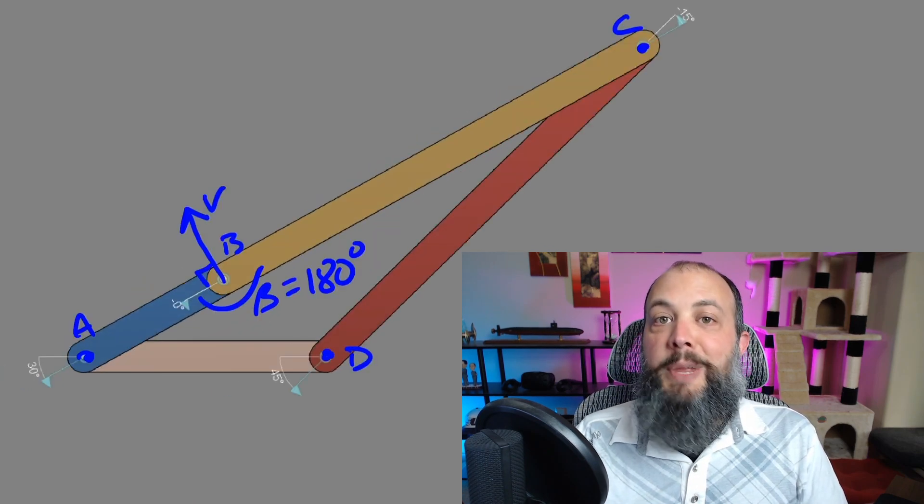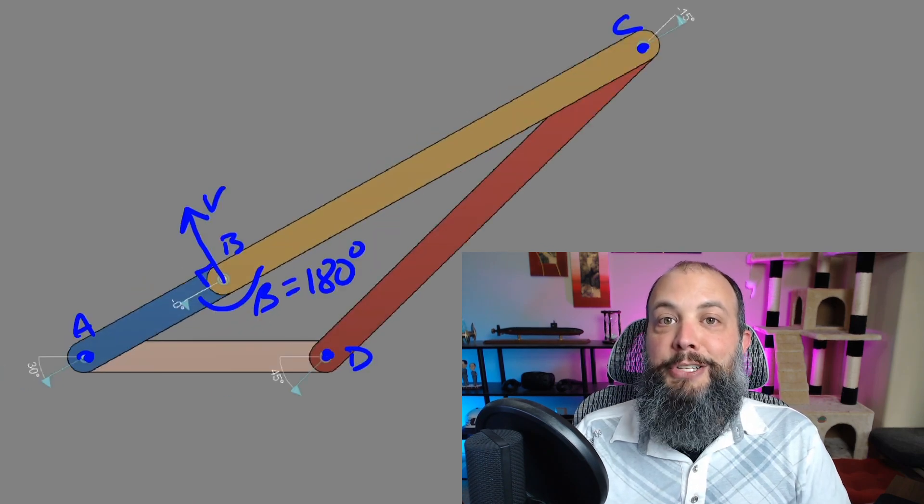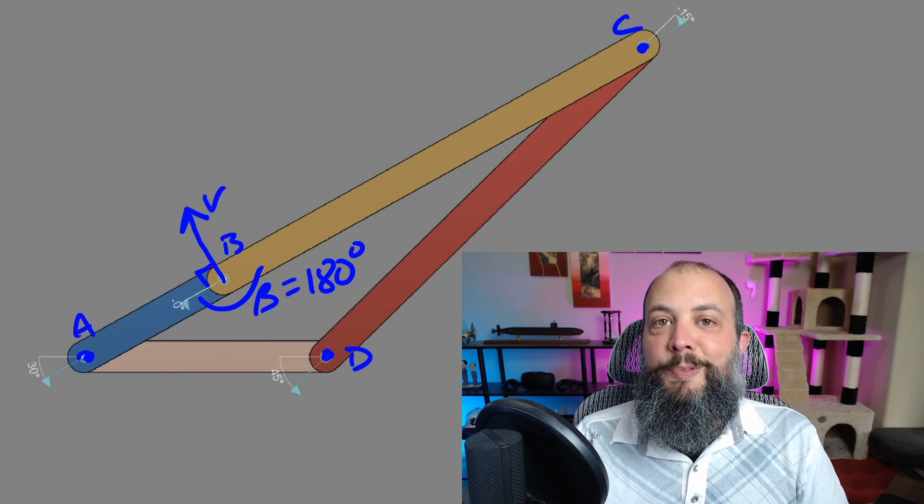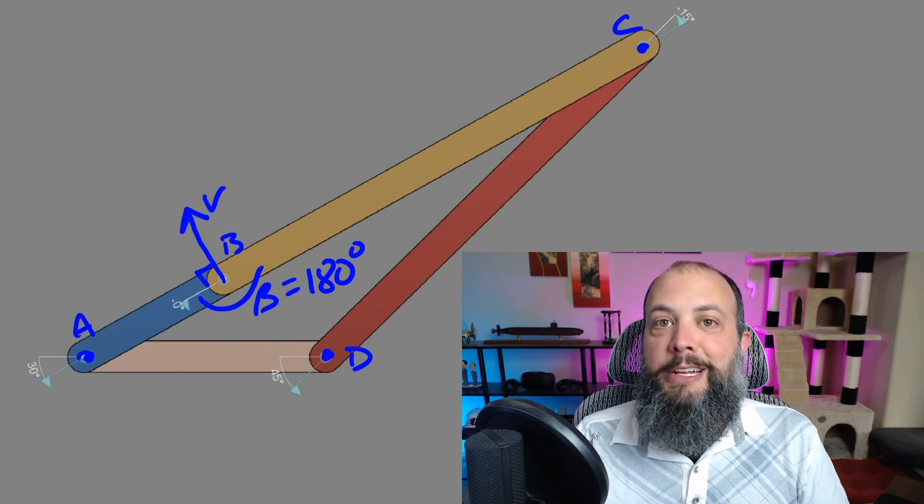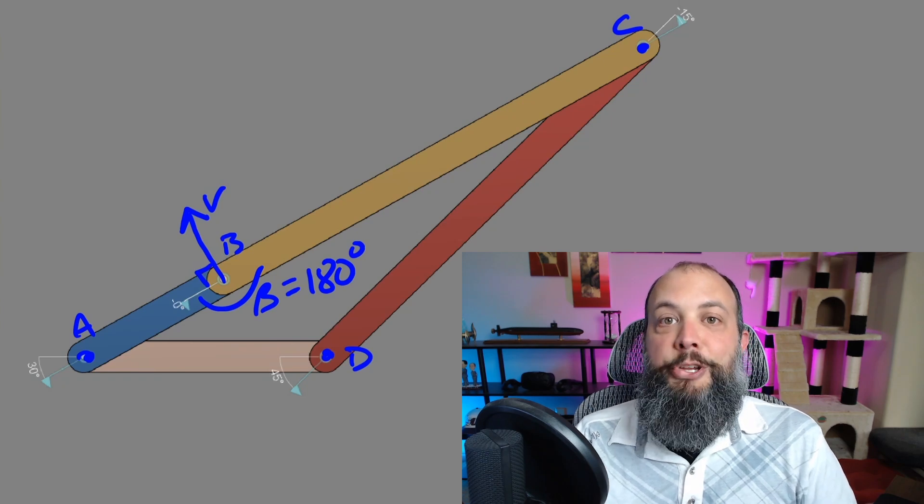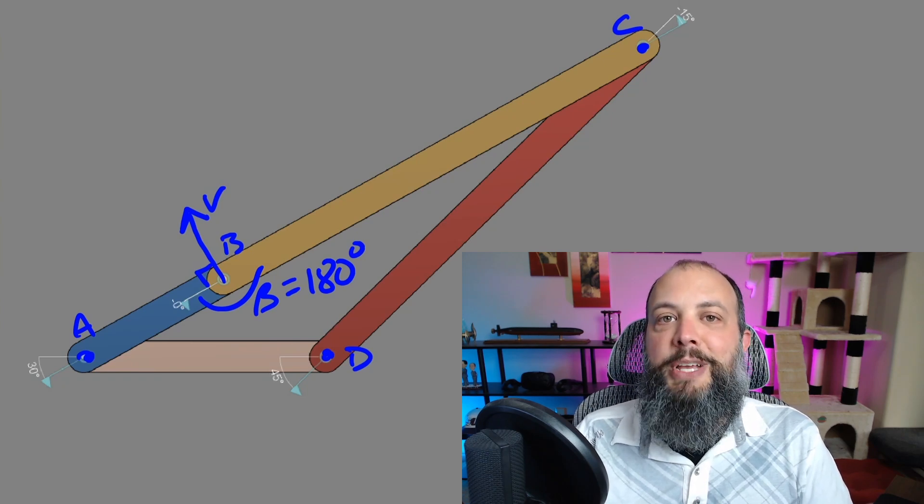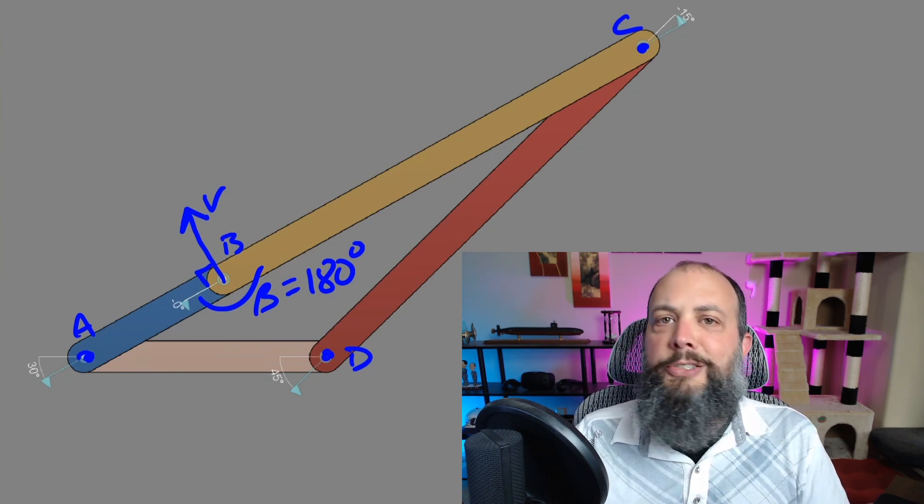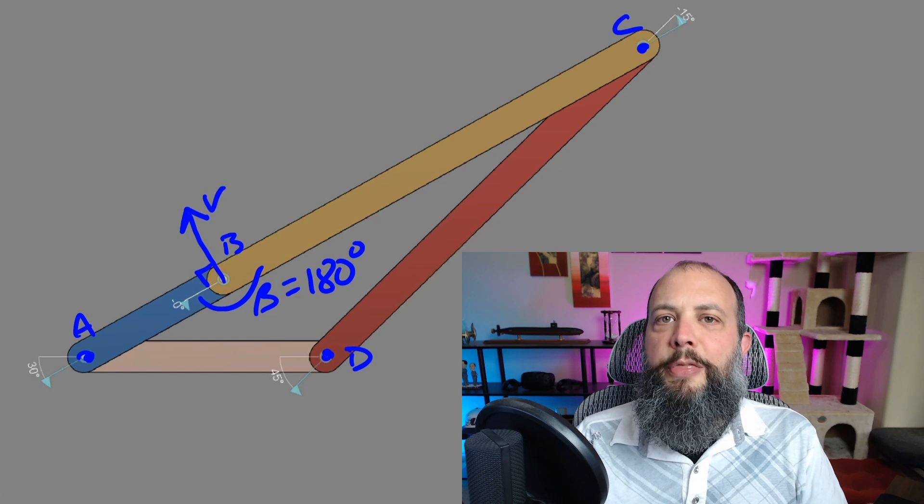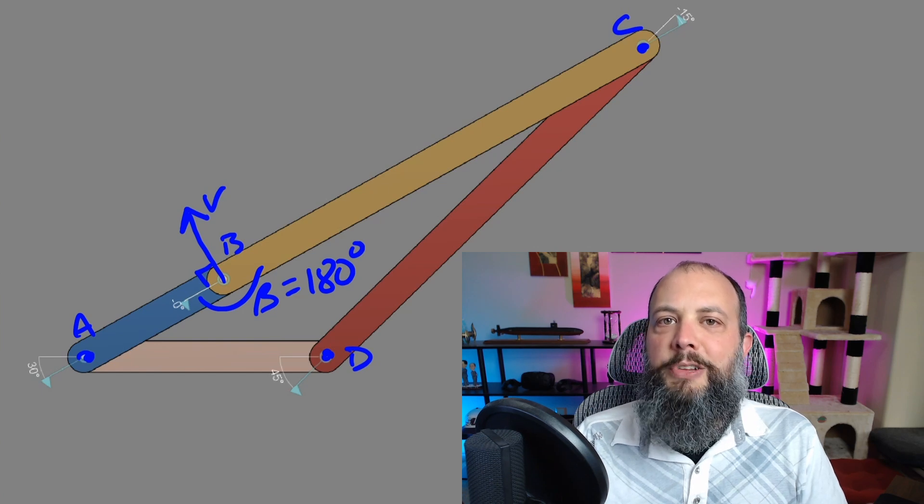And this is going to result in mechanical advantage of infinity. Sine of 180 degrees is zero. When you divide by zero your mechanical advantage becomes infinity. And so this is another way to think of mechanical advantage.